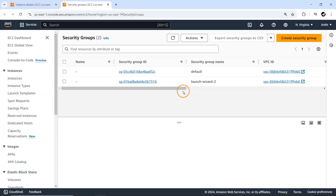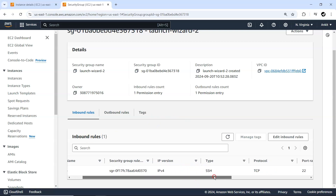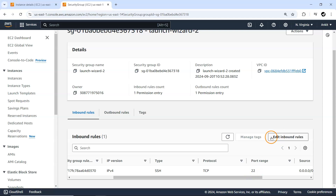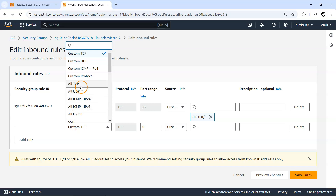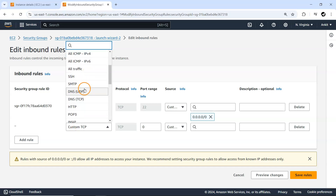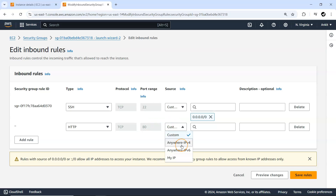Let me go inside Launch Wizard 2. You can see the inbound rules — currently SSH connections are allowed on port 22. Inside this inbound rule, I want to add a new rule to allow HTTP traffic. By default, HTTP works on TCP protocol, port number 80.